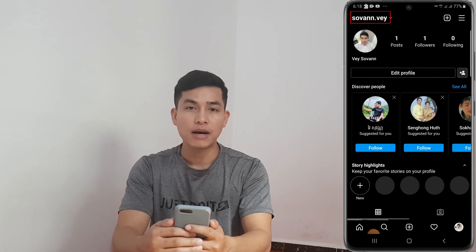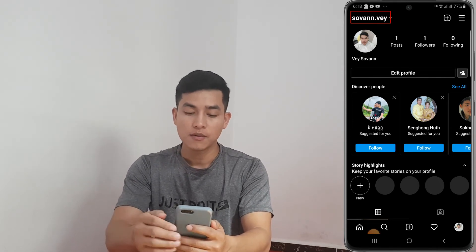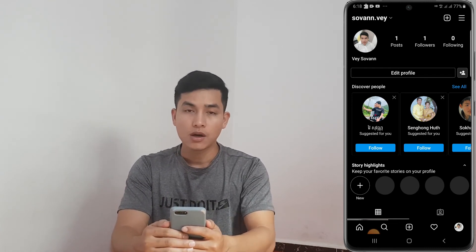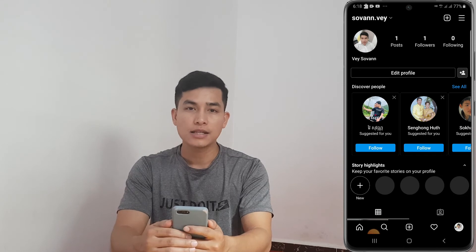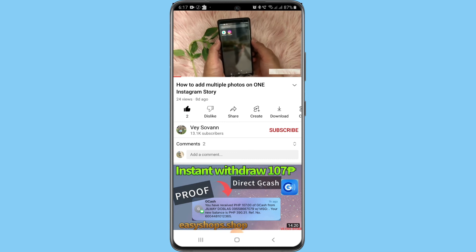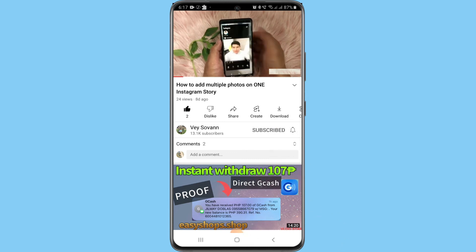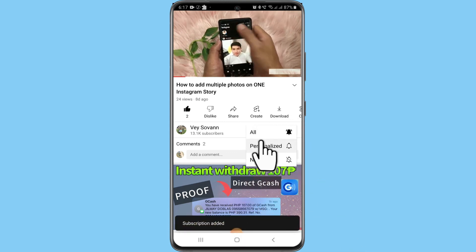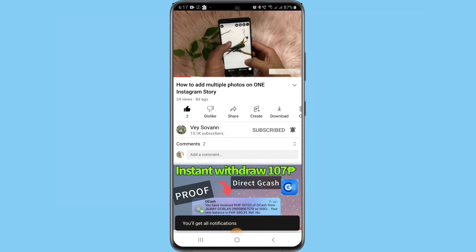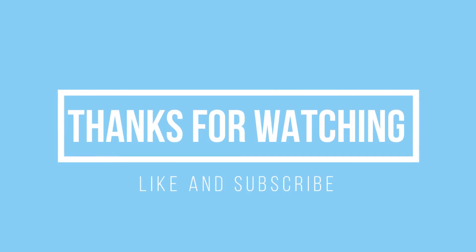Now my username has been changed to 'so one dot ways'. Thank you for watching — like and subscribe to get more videos. I'll see you next time!